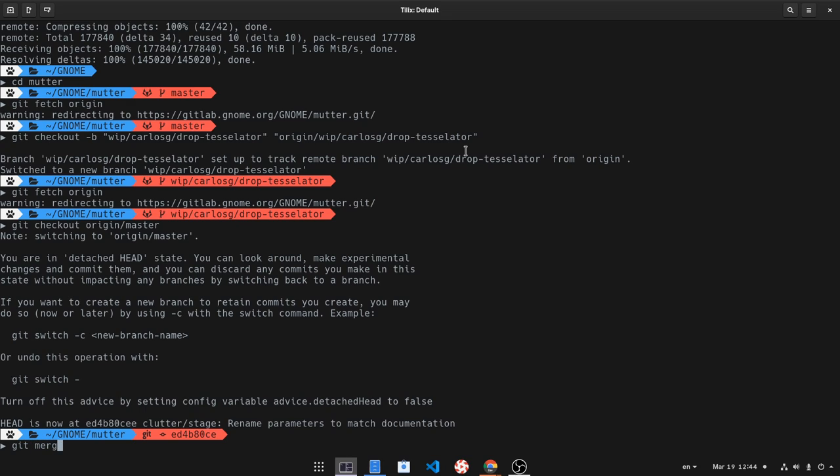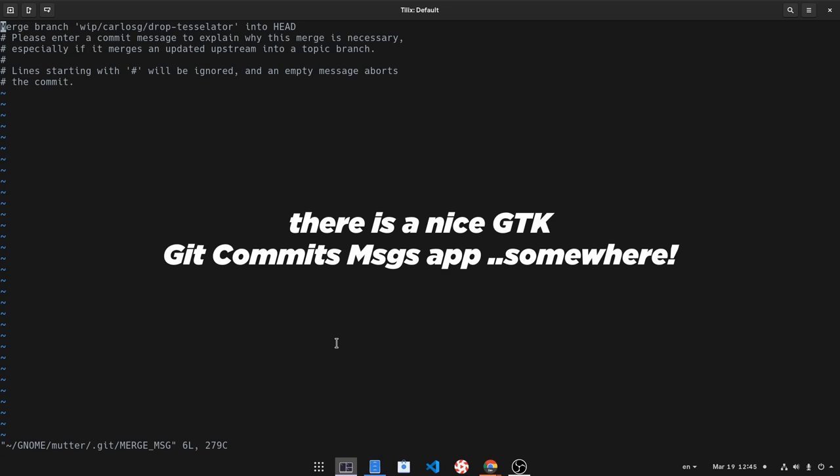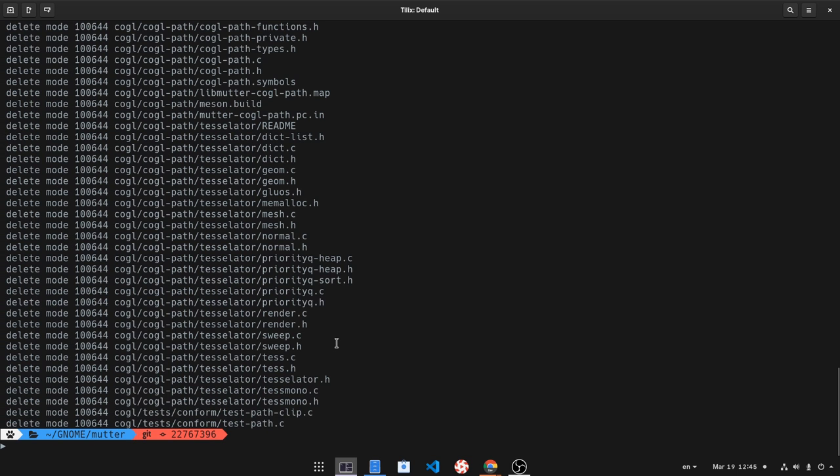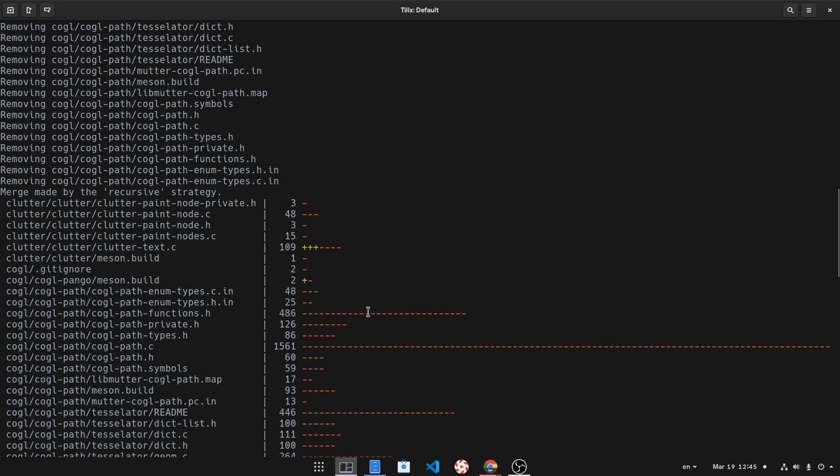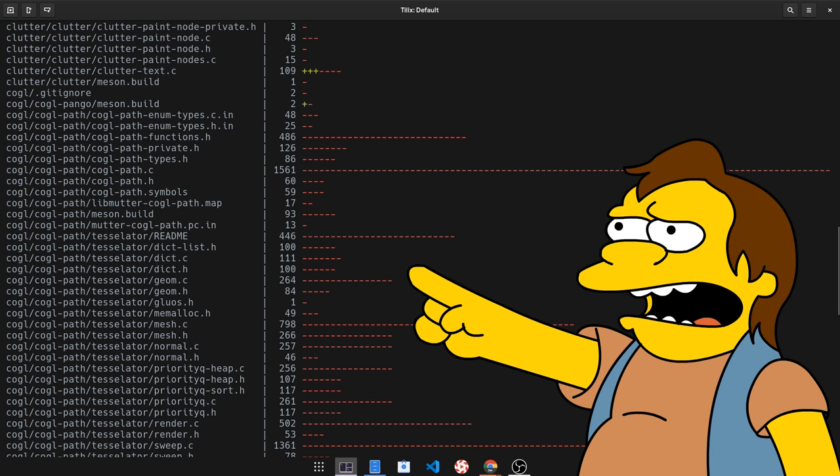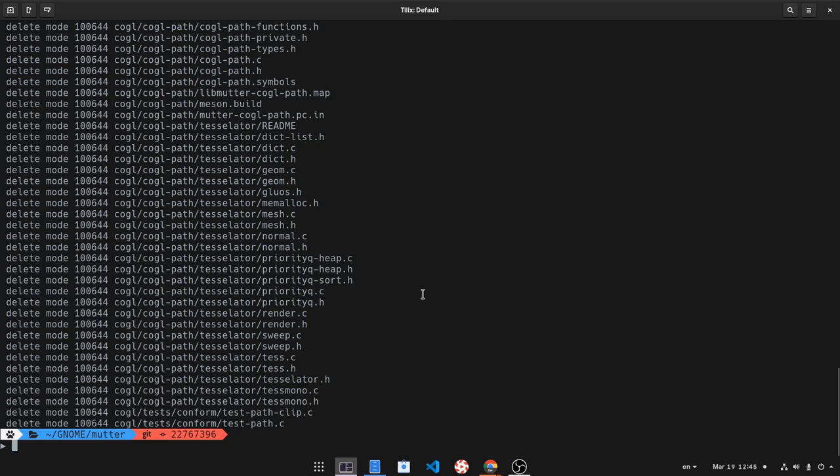So next we want to merge it on master! So git merge, no fast forward, with the name of the branch. Then git will ask us for a commit message, and I will leave that as it is. And now we can see, oh my god, GNOME is removing stuff! That joke will never get old!